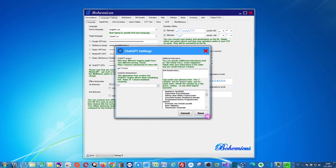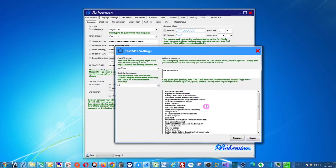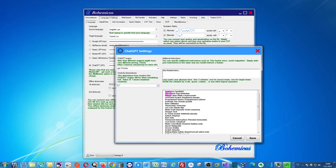And then perhaps the most important setting is this glossary. So you can actually insert your own glossary. This means the terms that you would like ChatGPT to use when translating your files. As you can see, you should structure it in two columns.